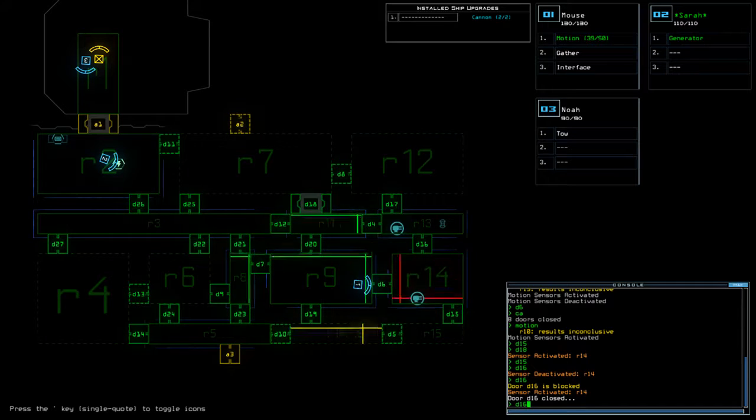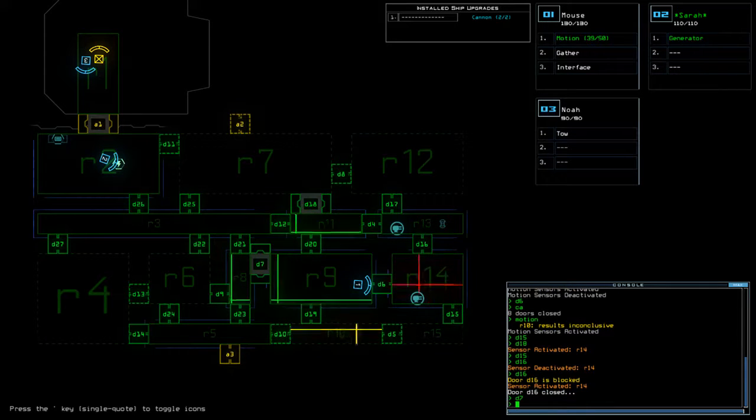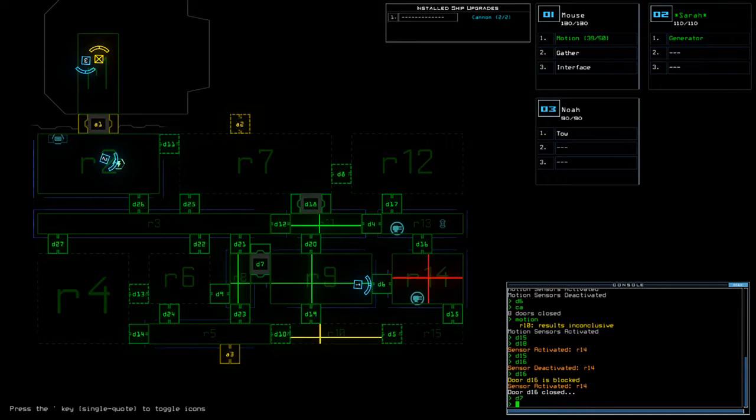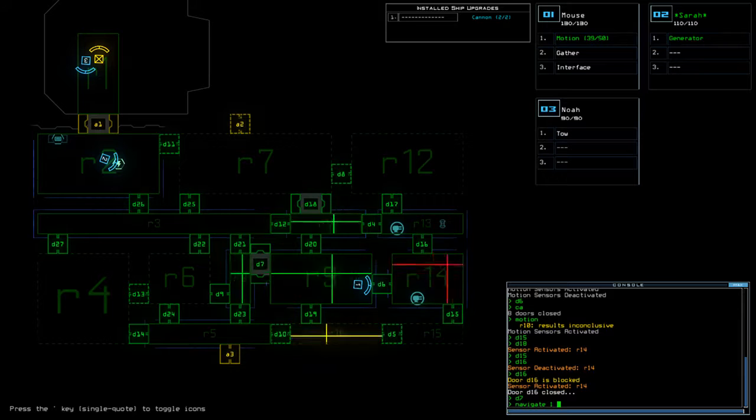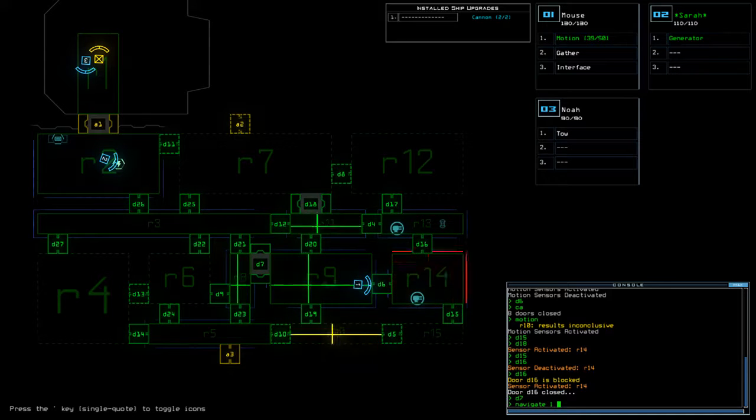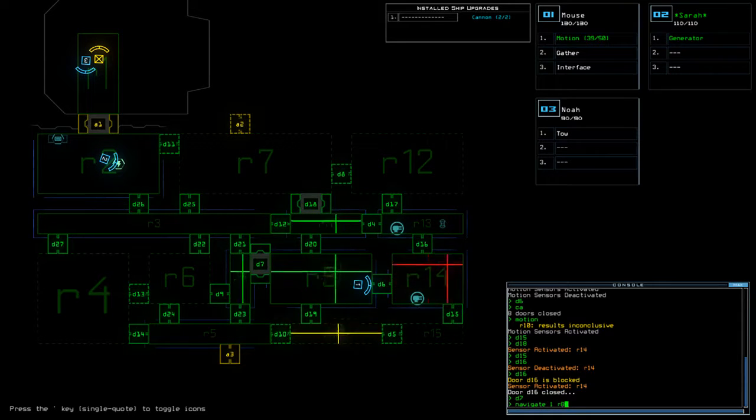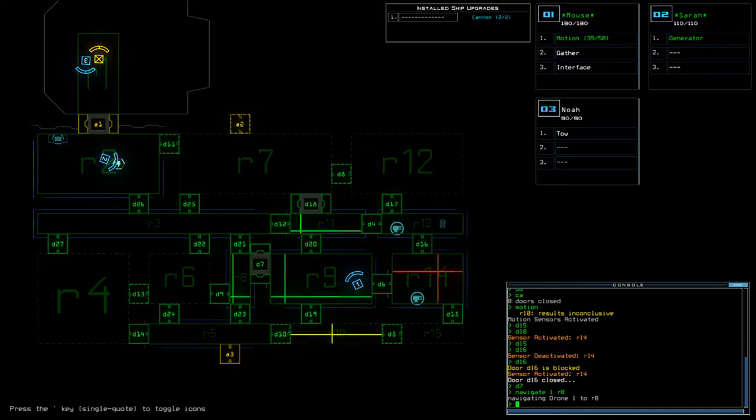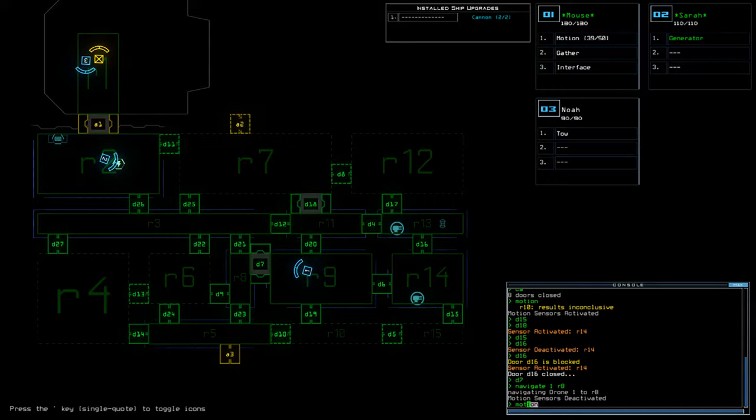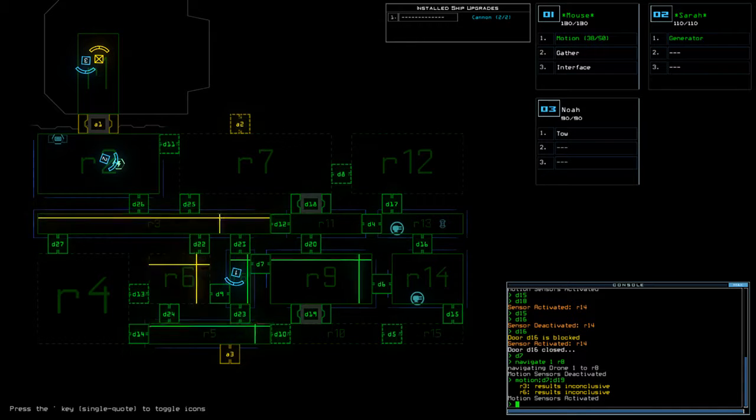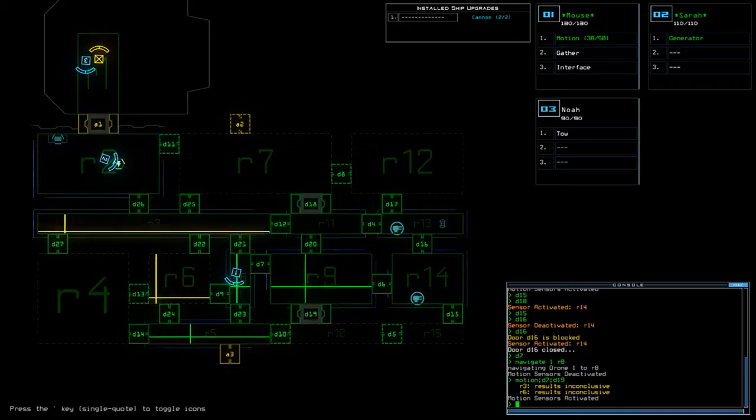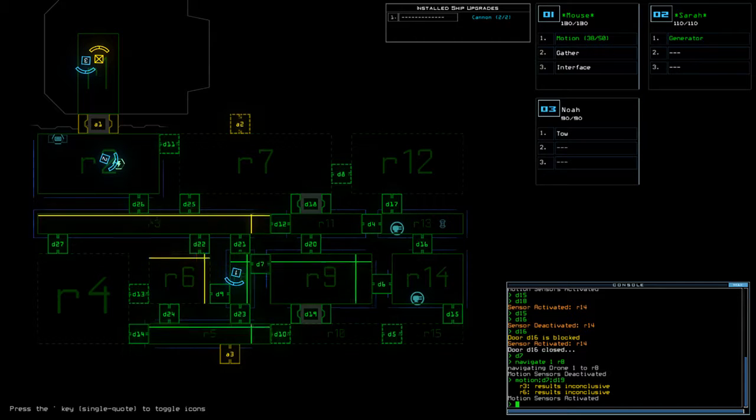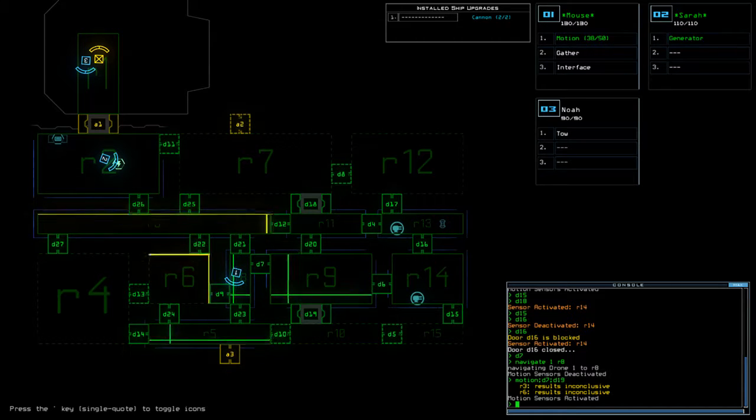All right, so let's go d7. Motion, d7, d19.